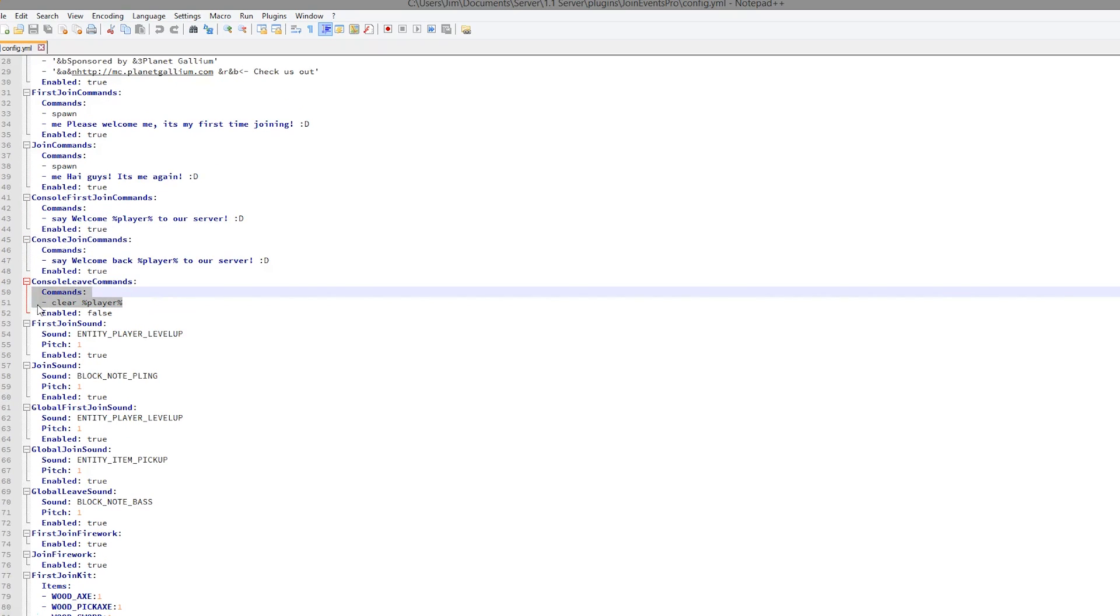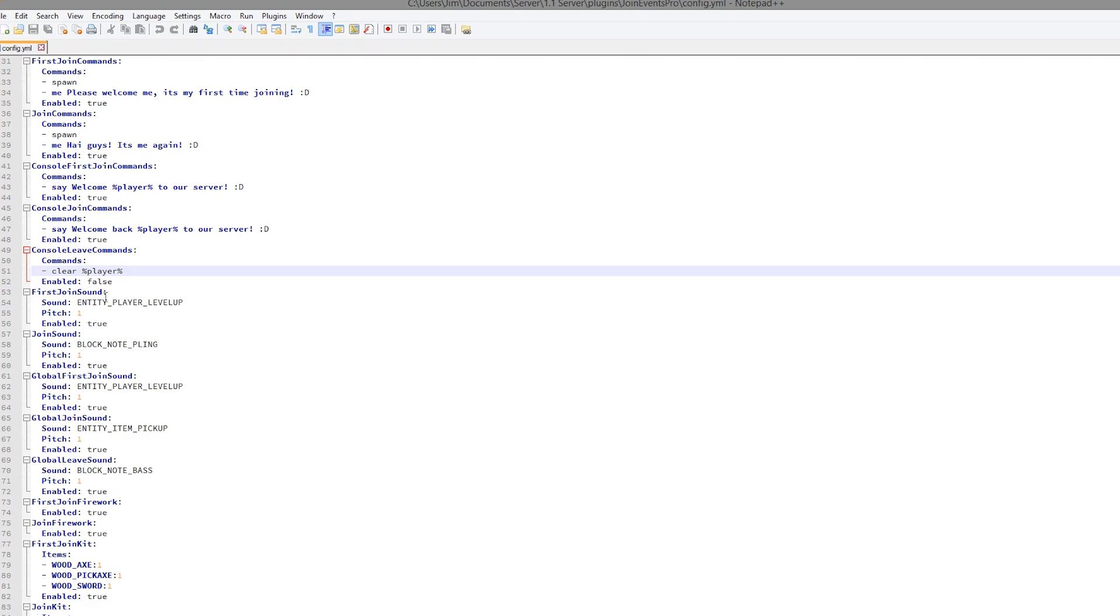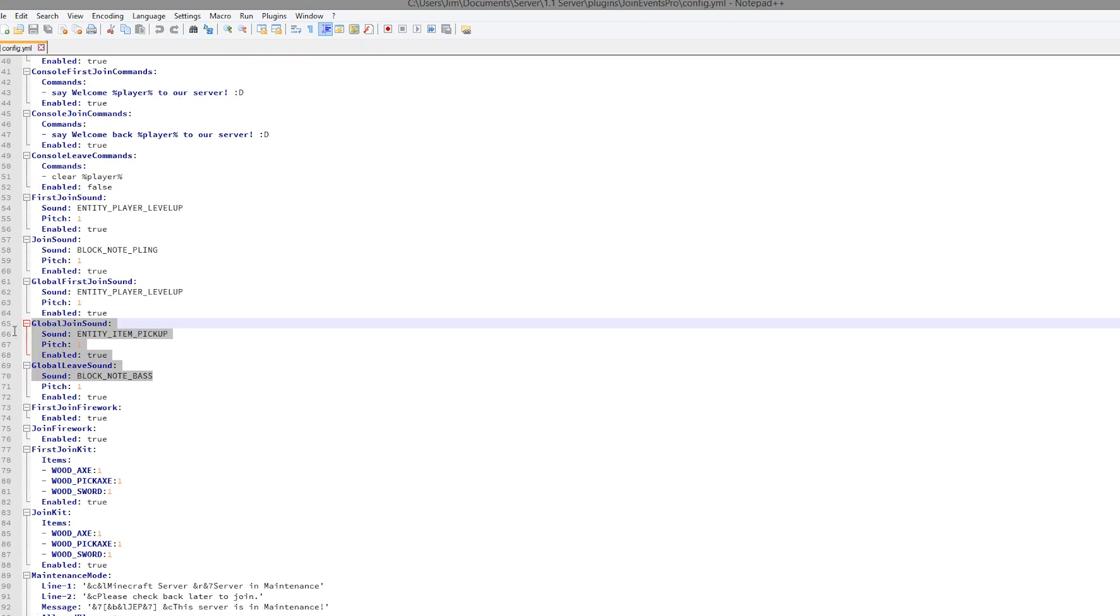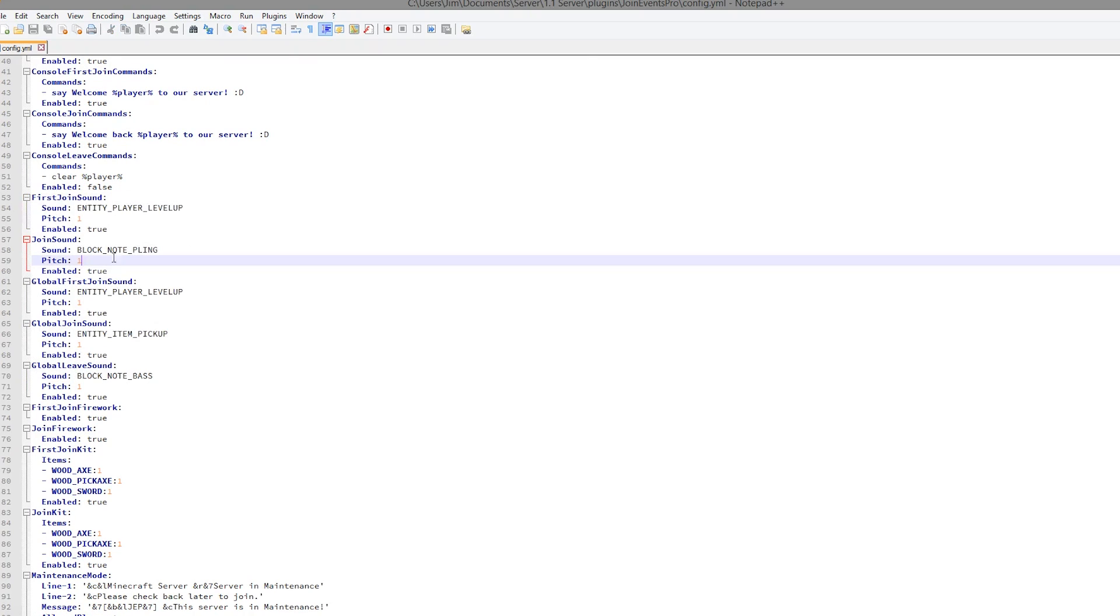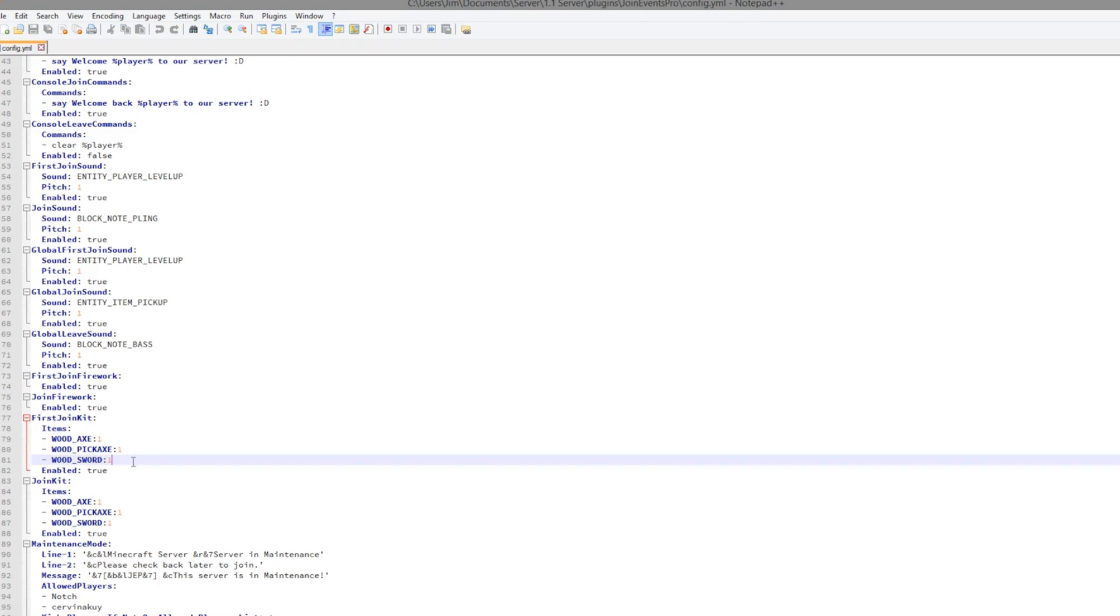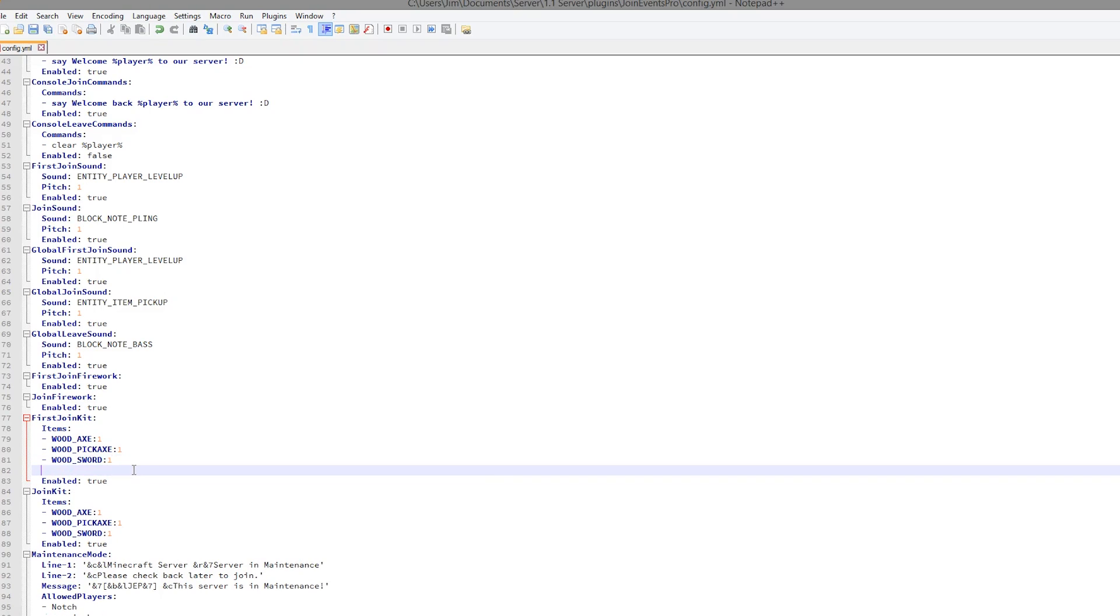And also when you leave, that will clear your inventory. You can enable or disable that. We then have some more sounds that you can change. You can also change the pitch and disable them. Then we have fireworks, but who doesn't like fireworks? It's good to keep that enabled.